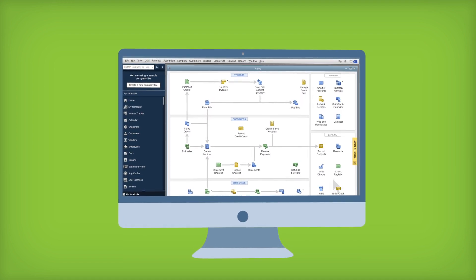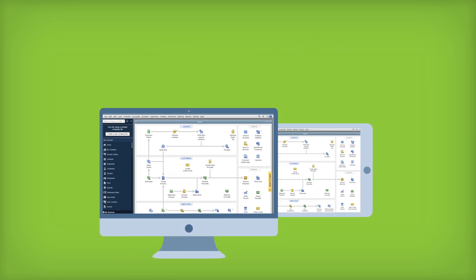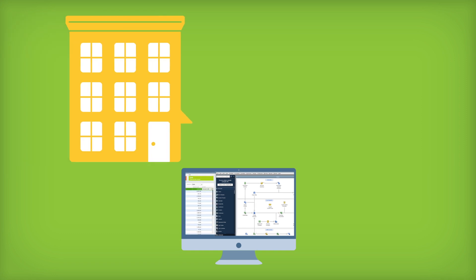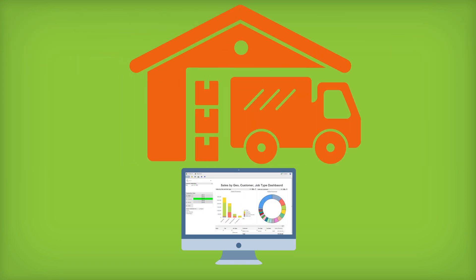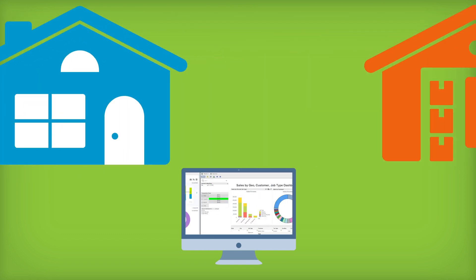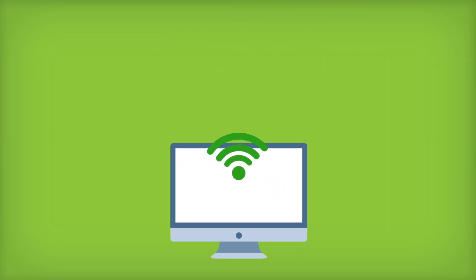If you work on the go, you can even use it on your tablet. Run QuickBooks Enterprise from your office, your warehouse, or right in the comfort of your own home. All you need is an internet connection.